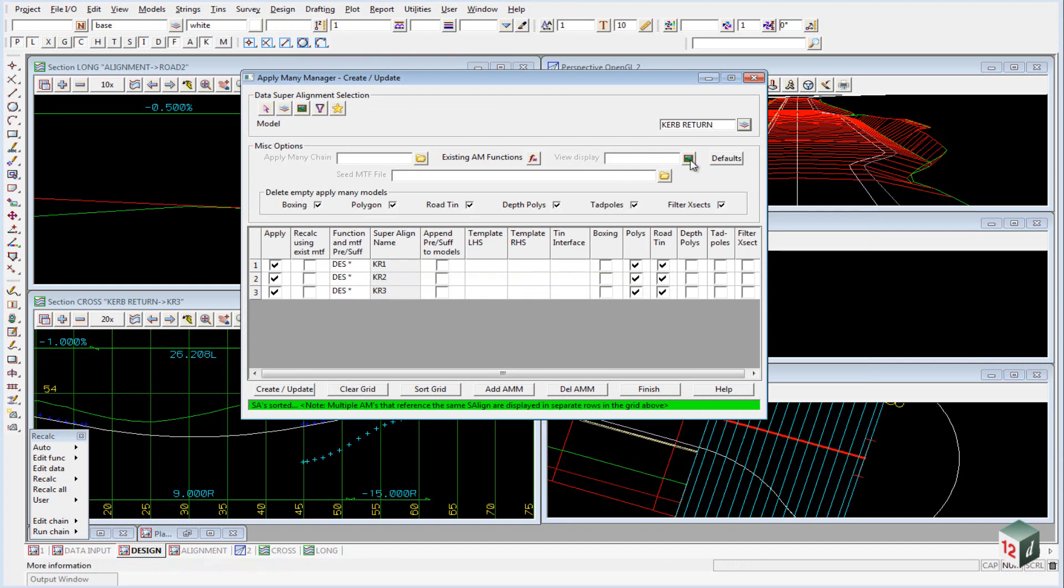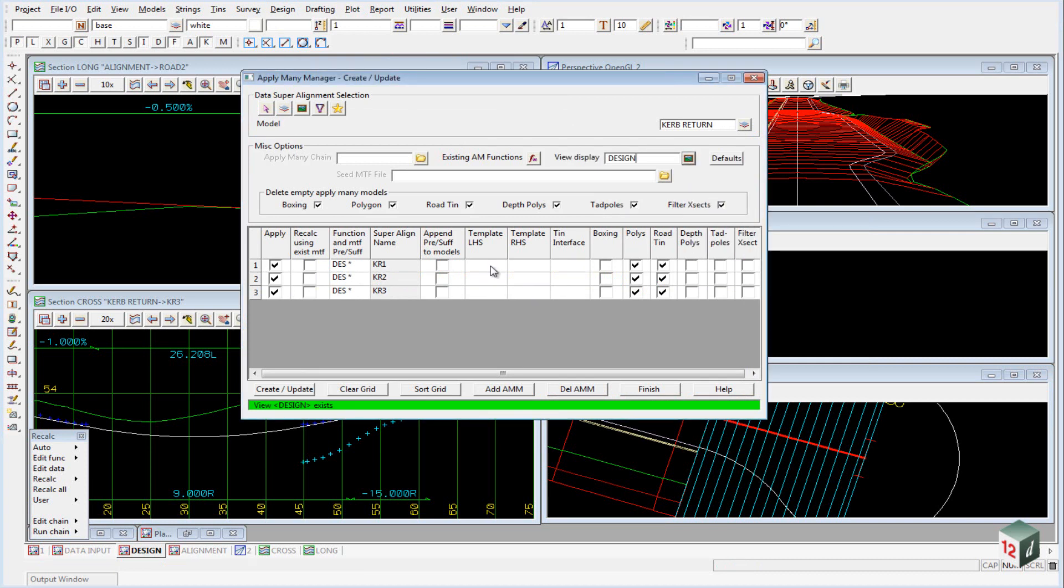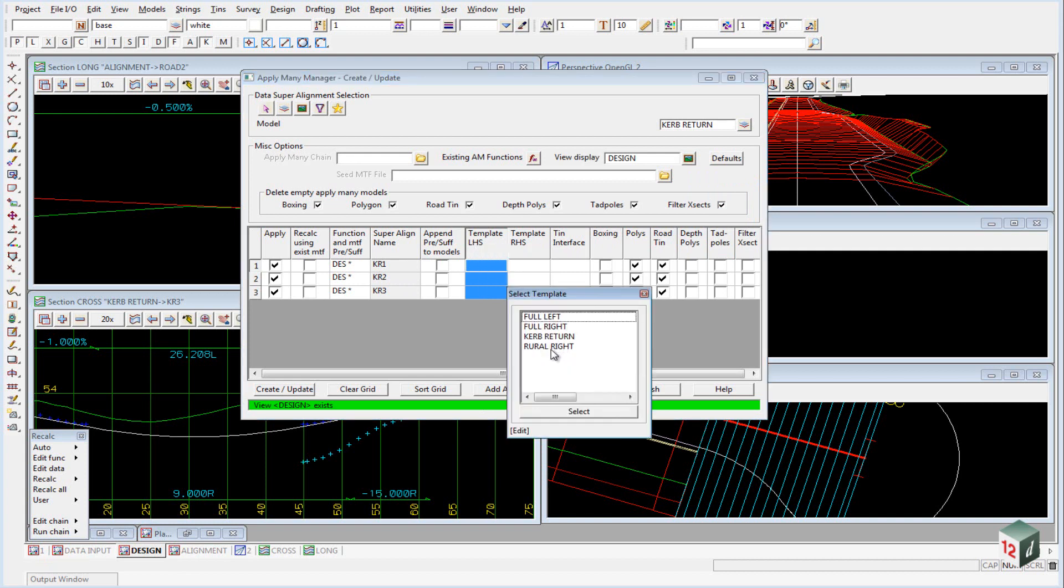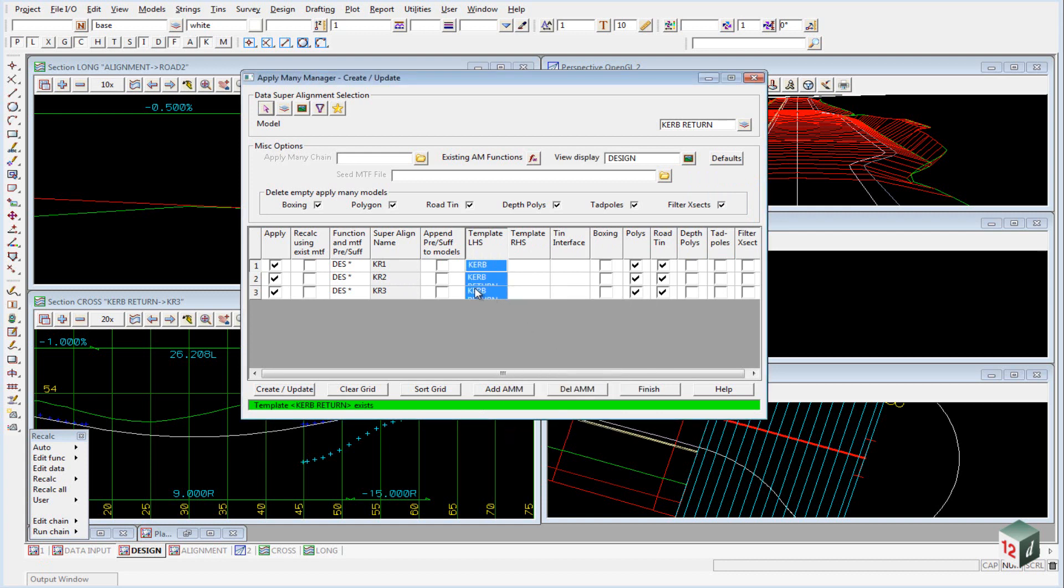We now want to select a view to display the results in which will be our design view. Down the bottom here we want to add the kerb return template to the left hand side of each of the kerb returns. We can do that by right clicking on the top, clicking on browse and selecting kerb return.